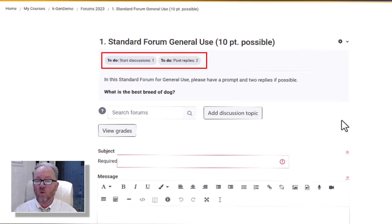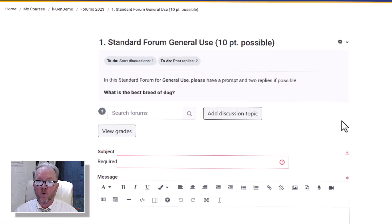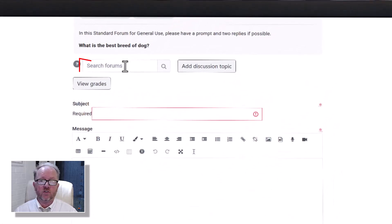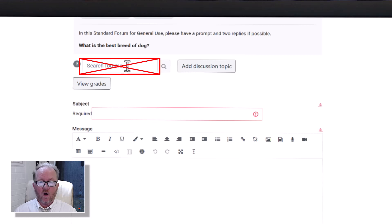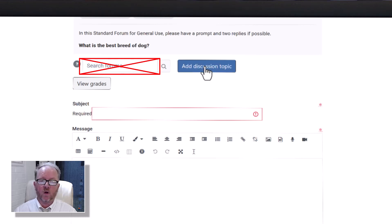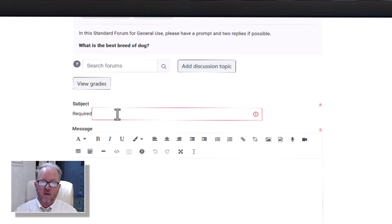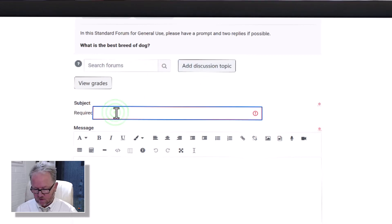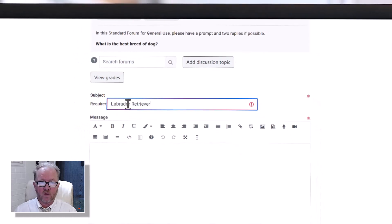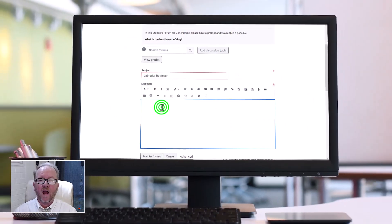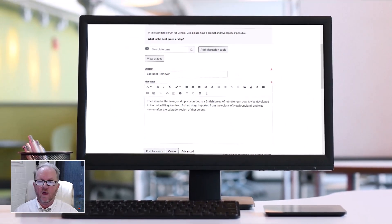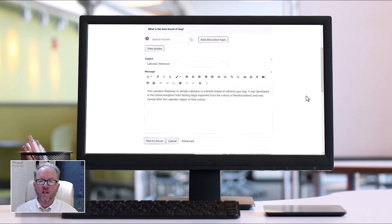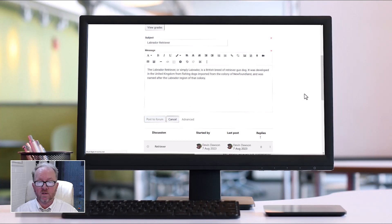It says up here I'm supposed to start a discussion and reply to two — this will vary depending on what your instructor has requested. You don't need to search the forums; you are going to add the discussion topic. The subject I'm going to put in here — I'm just going to type in Labrador Retriever and then put in some information about that. Then all I need to do is hit post to forum and my entry will be in with everyone else's.